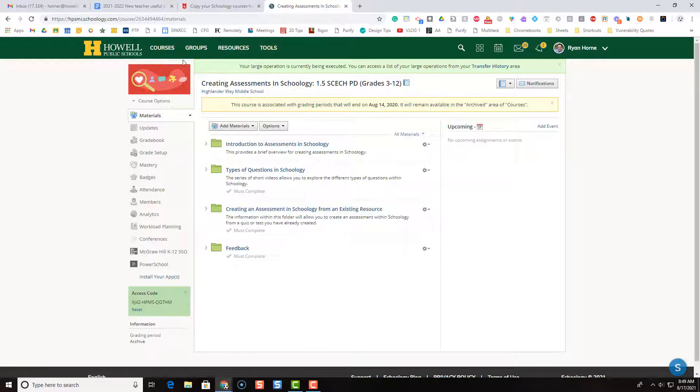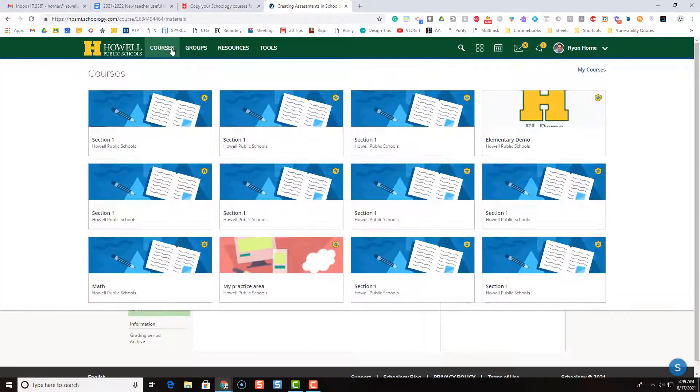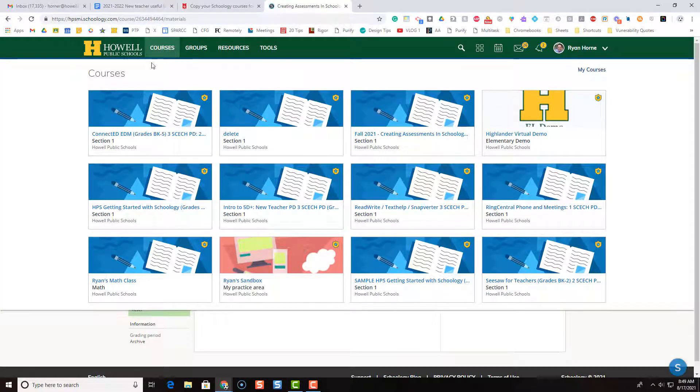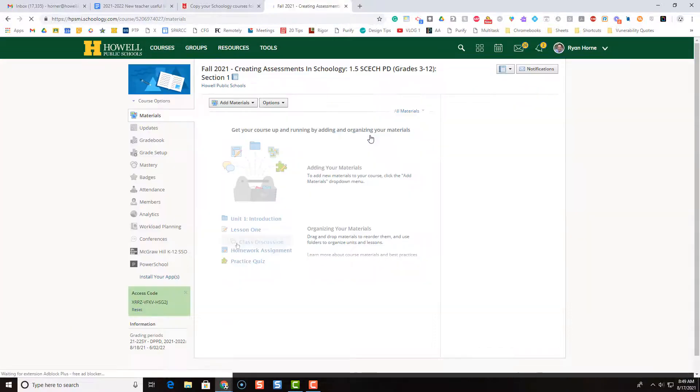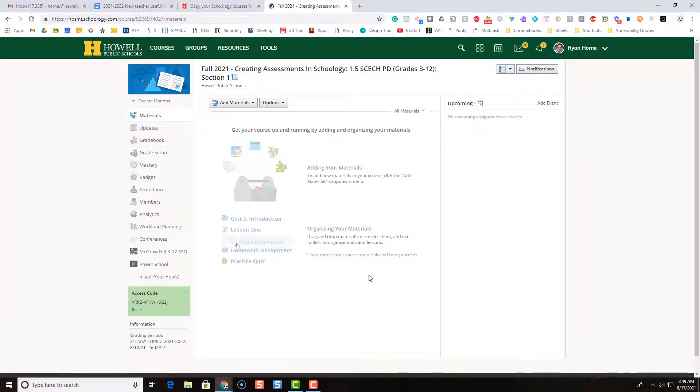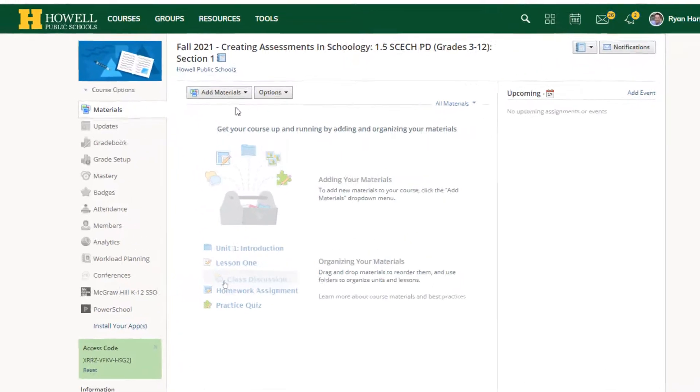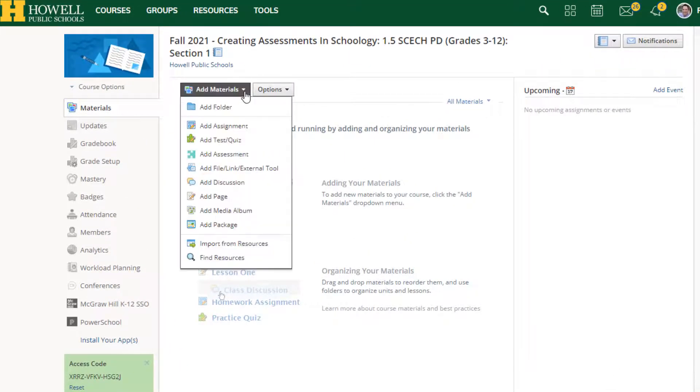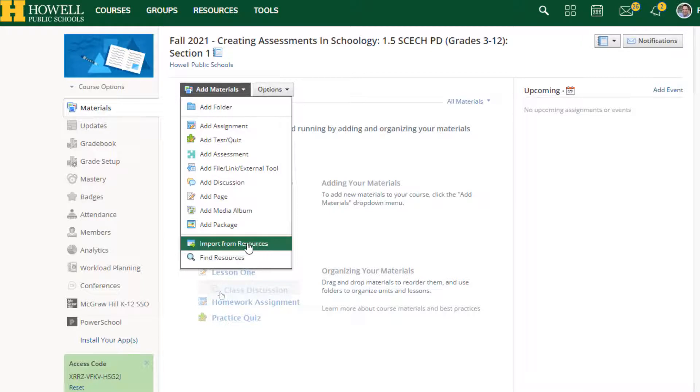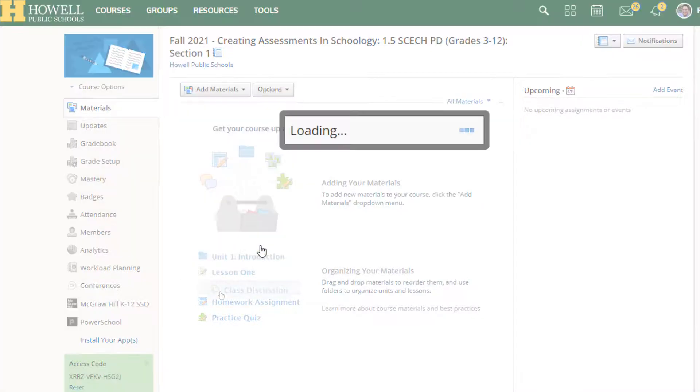Well, we're going to have to go back to courses because we're going to open up that empty shell of a course. Here it is. And now to add content, I'm going to go to add materials. Single click add materials. And I'm going to import from resources. So single click import from resources.